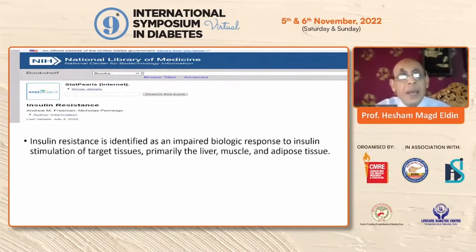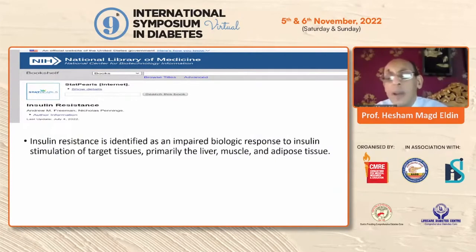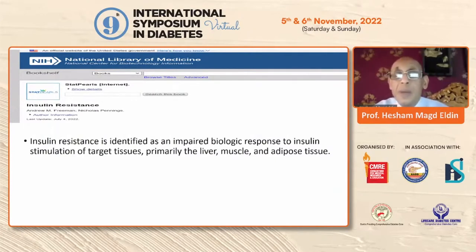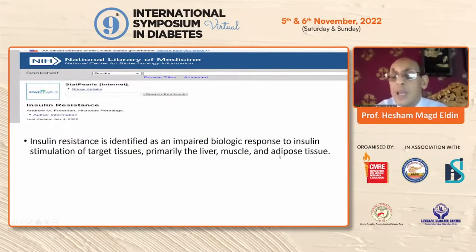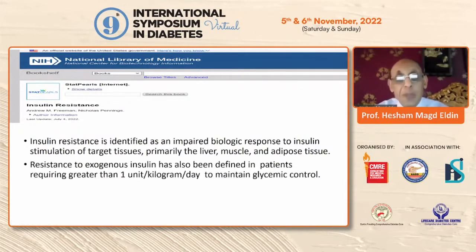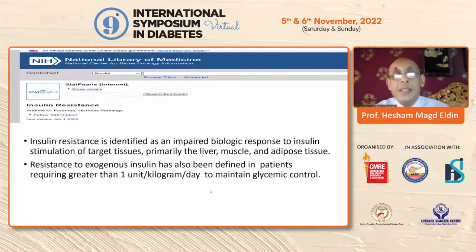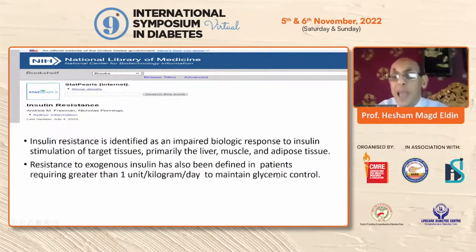As of 2020, it is still difficult to define insulin resistance. Simply, it is an impairment of the biologic response to insulin in target tissues — primarily the liver, muscle, and adipose. There is no clear-cut definition. For those using exogenous insulin, it is defined as needing more than one unit per kg per day to maintain glycemic control.